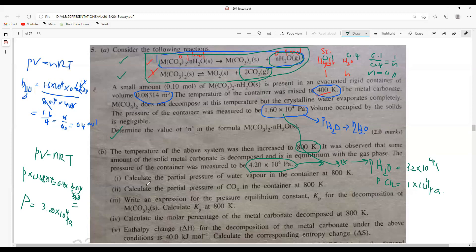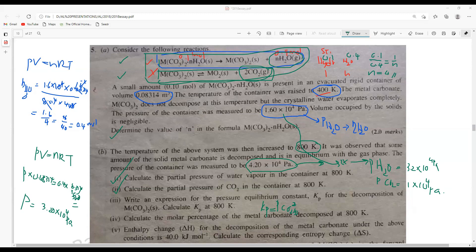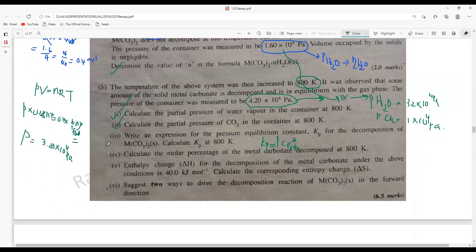Write an expression for the pressure equilibrium constant Kp. These are very simple now because the equilibrium applies only to this particular reaction — the water evaporation is not an equilibrium reaction. So you write the Kp expression as just the partial pressure of CO2 gas squared. That's it — you can directly get the Kp expression.